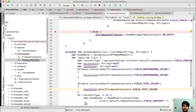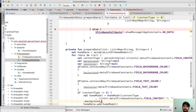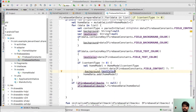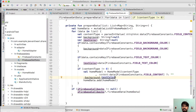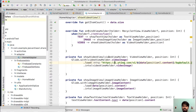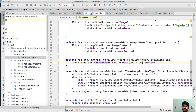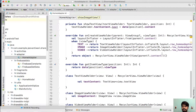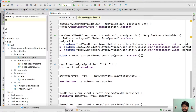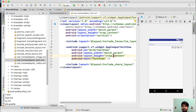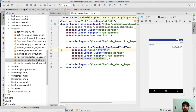Now we need to pass these two fields — background and textColor — to the model. Everything is done while fetching the data from Firebase. Now we need to update our adapter as well. Just go to your 'showTextView' and check its layout.